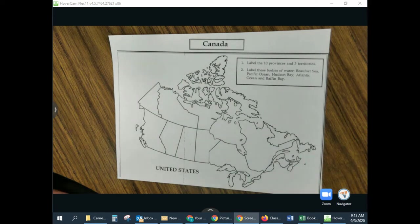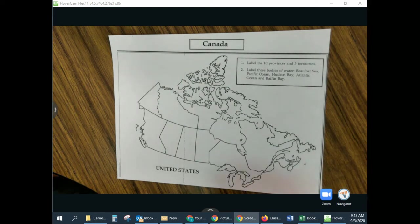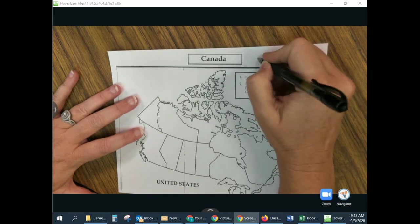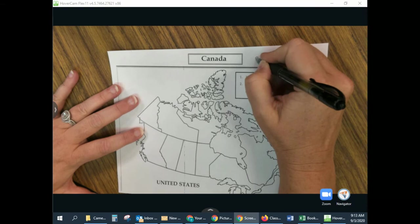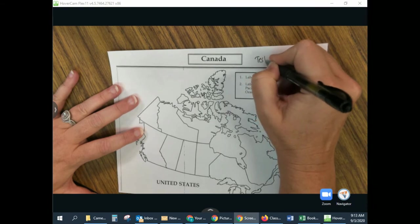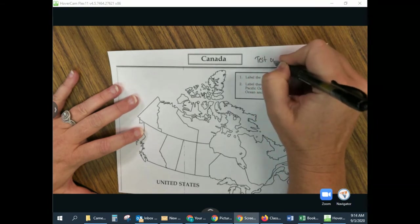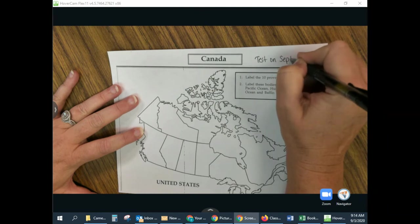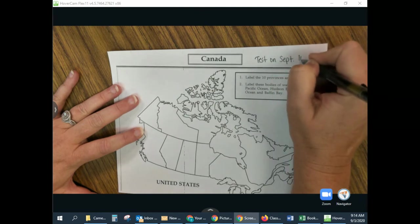Hey guys, I wanted to share our Canada Math with you today. I want you to first, in the top right-hand corner, write that the test will be on September the 10th.